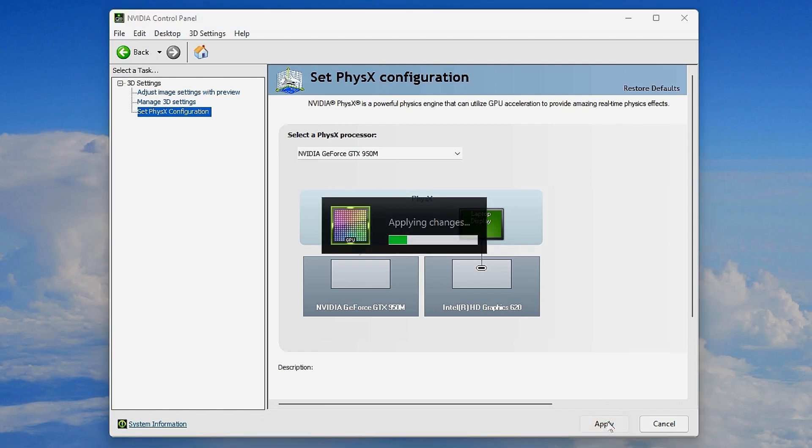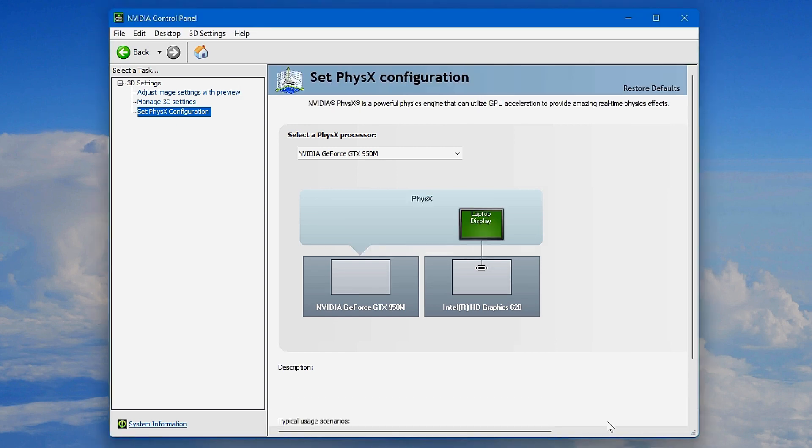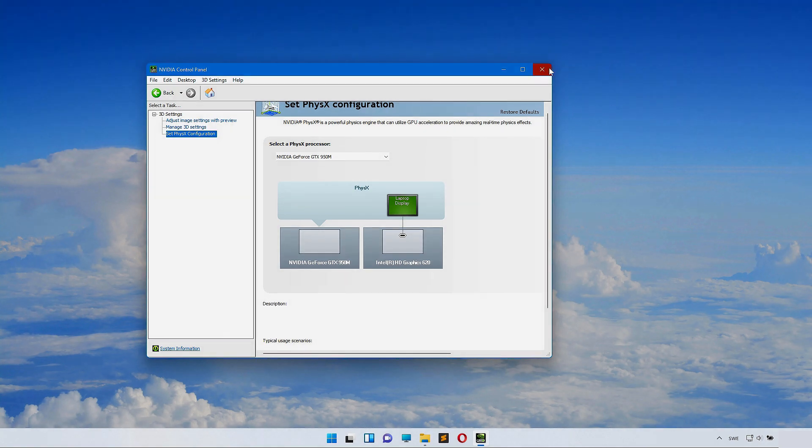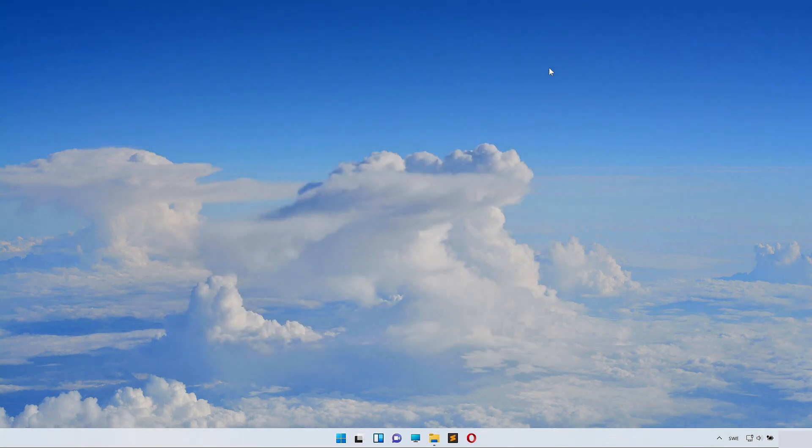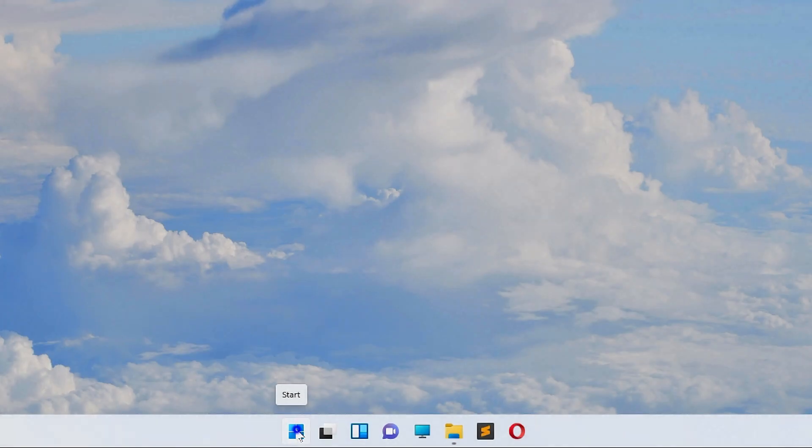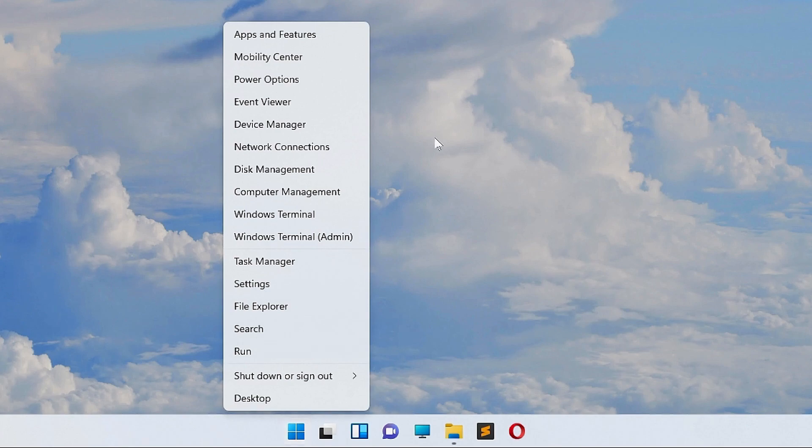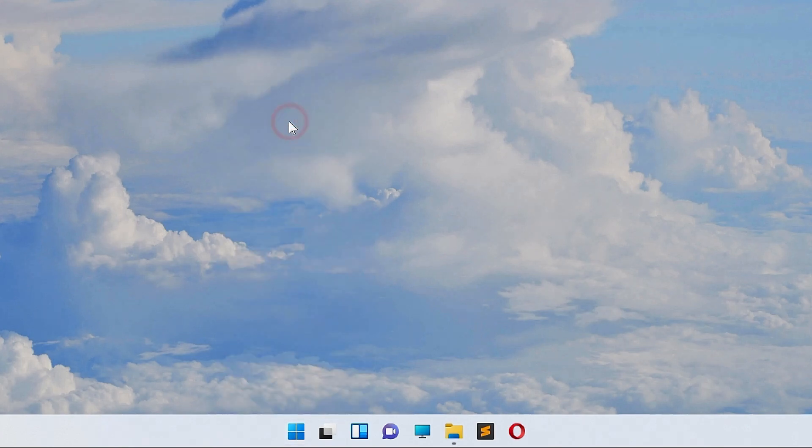Very easy. If you don't have NVIDIA Control Panel or are missing some options, you'll need to watch my tutorial on how to get NVIDIA Control Panel back. Link in description. For